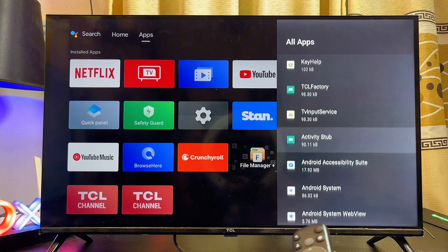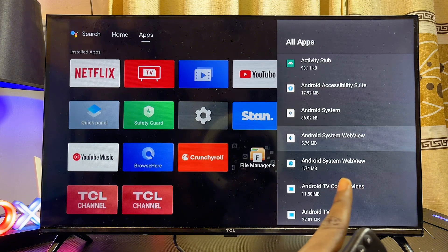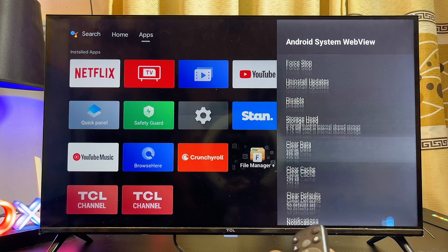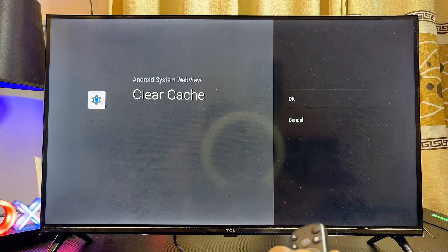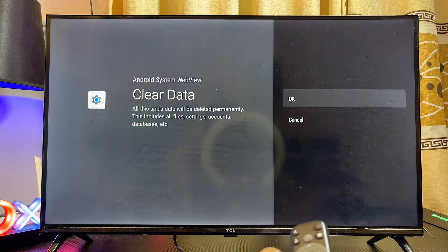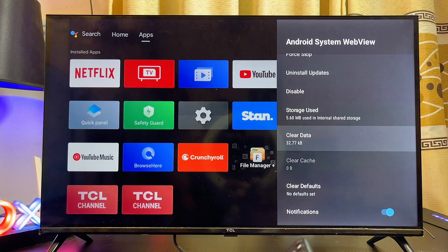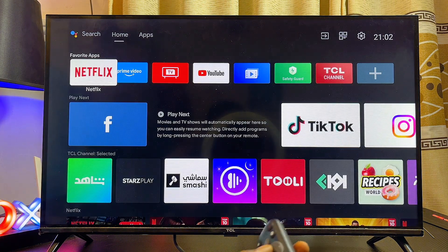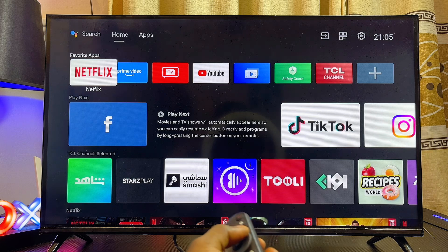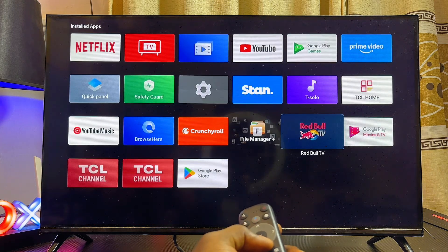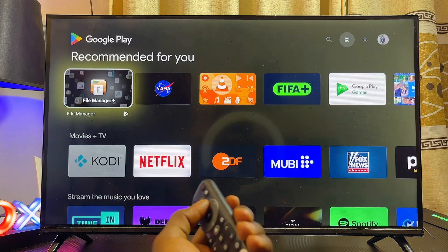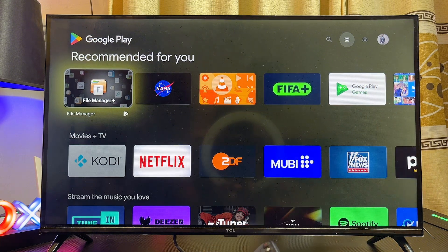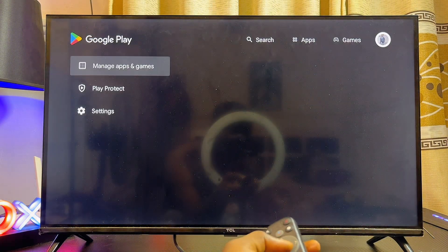Once you've cleared the cache and data, come back to the list of apps and look for the Android System WebView app. Select it, click 'Clear Cache', and also clear the data of the Android System WebView. Once that's done, from the home of your Android TV, open up the Google Play Store app.